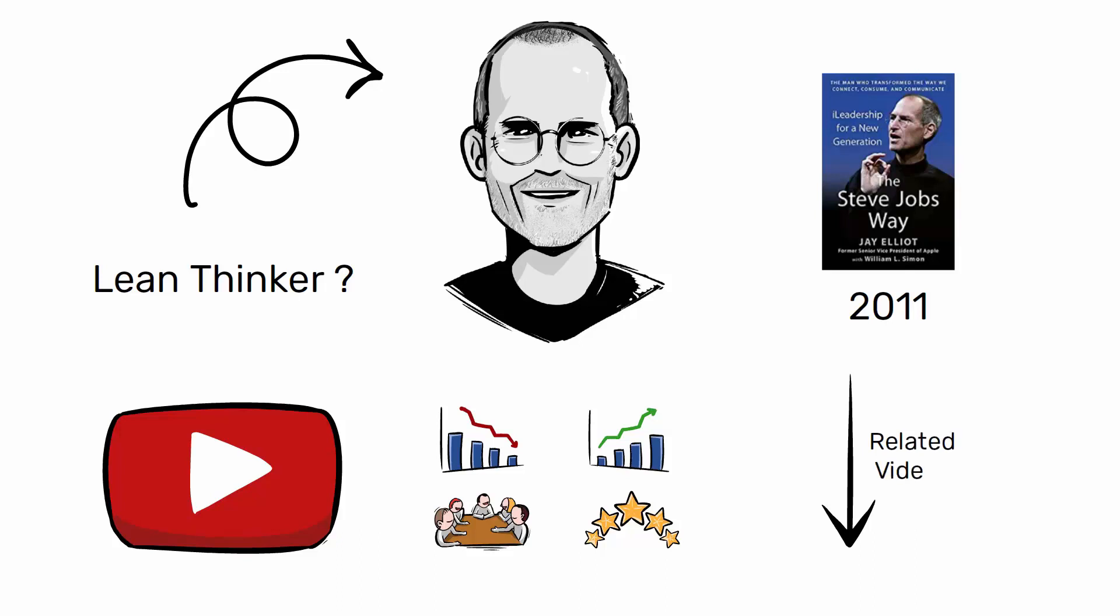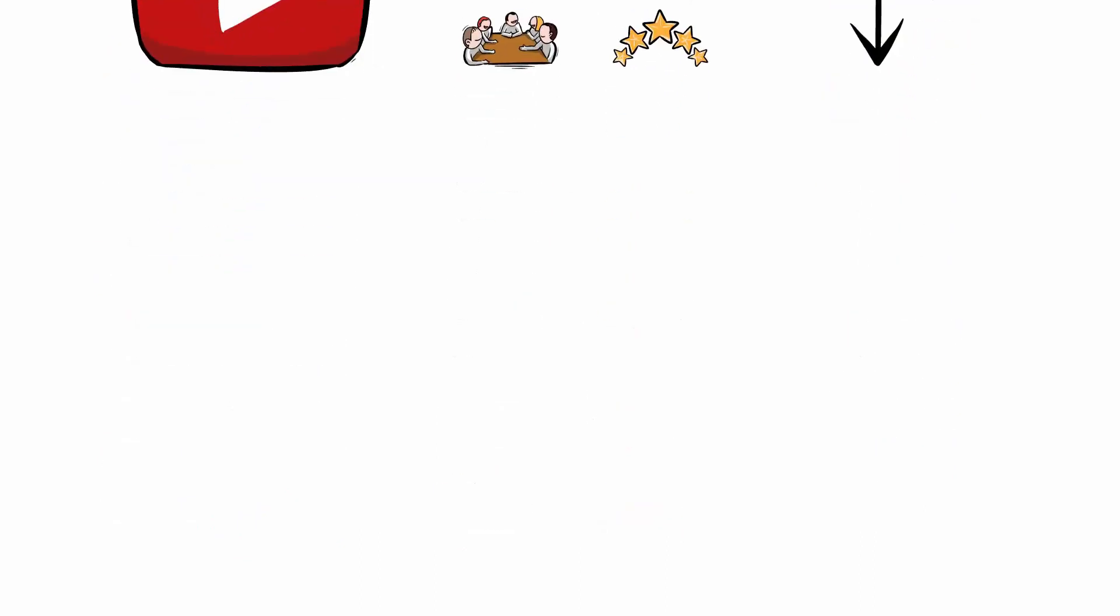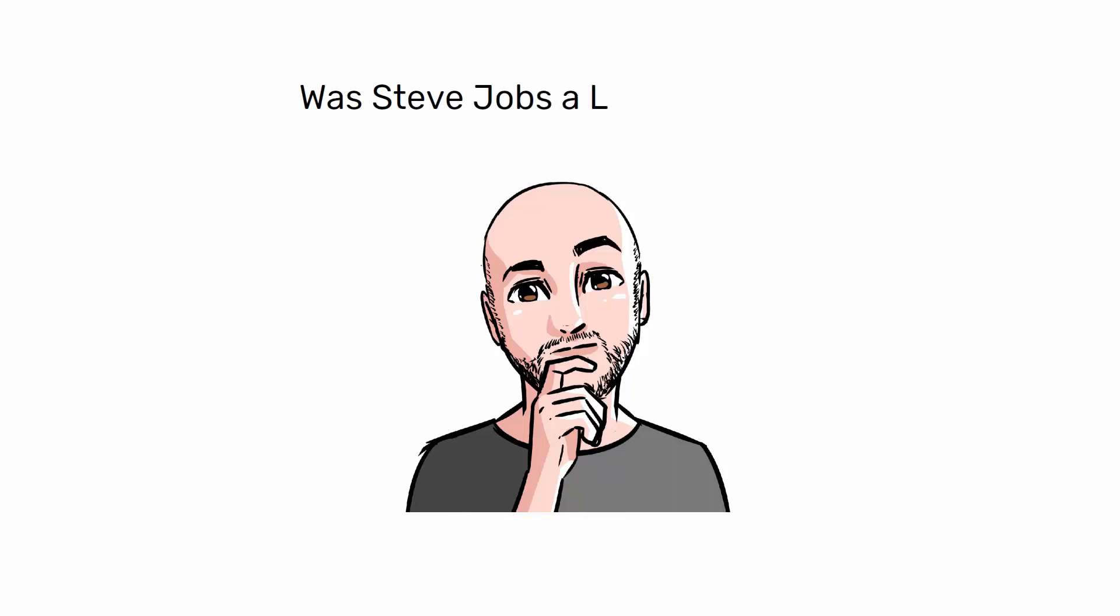I like to think that Apple's success is also based on the application of lean principles. And what do you think? Was Steve Jobs a lean thinker? Let me know in the comments.